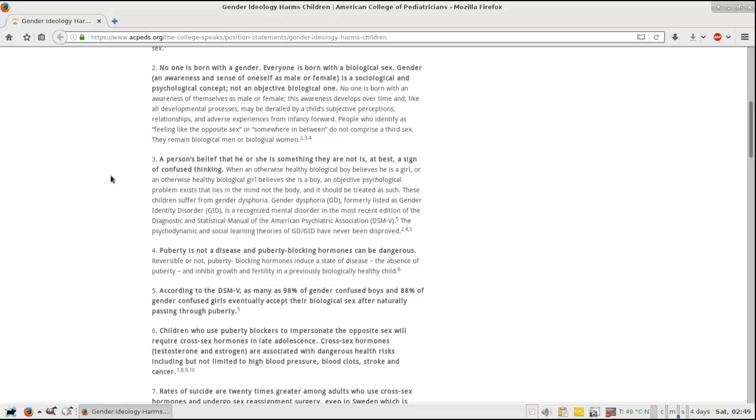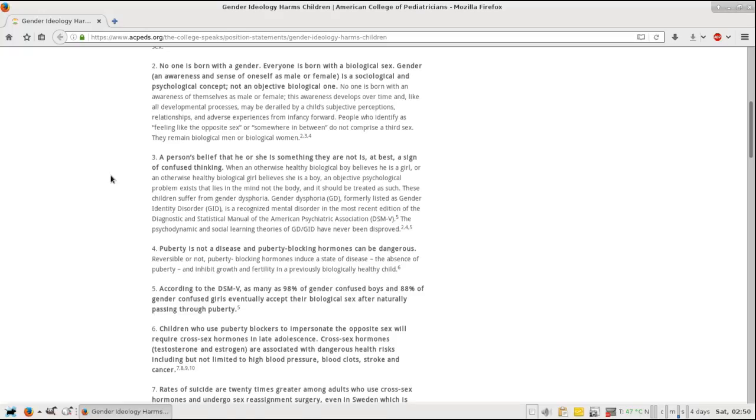Number four: Puberty is not a disease, and puberty blocking hormones can be very dangerous, reversibly or not. Puberty blocking hormones induce a state of disease - the absence of puberty - and inhibit the growth and fertility in a previously biologically healthy child. I think that is kind of important to emphasize. This gender fluidity comes at a price, because at some point these gender fluid wackjobs are gonna get the idea from their friends that they want hormones.